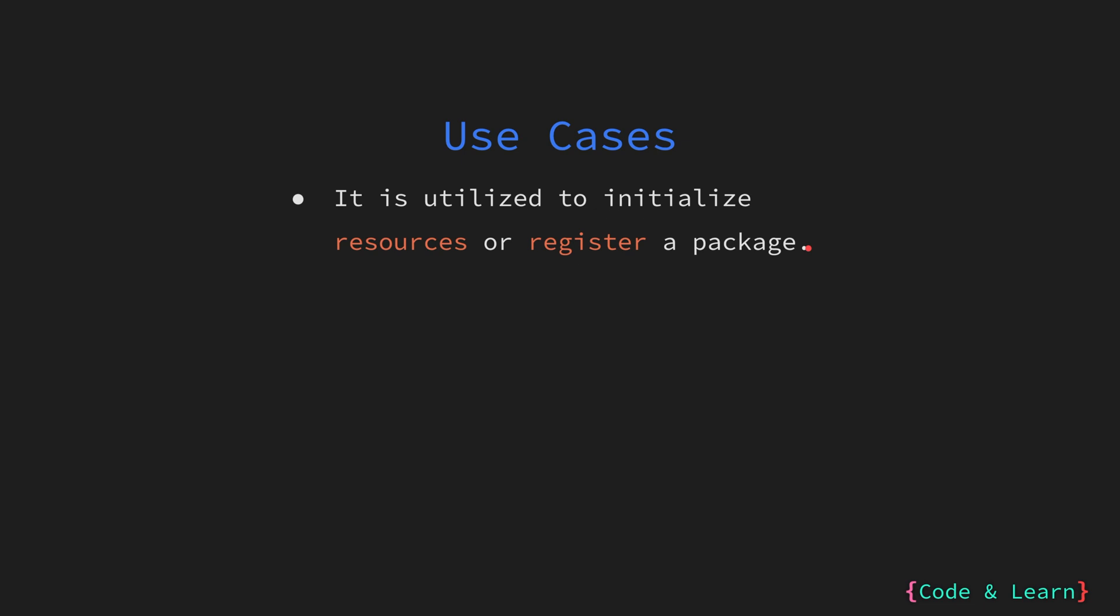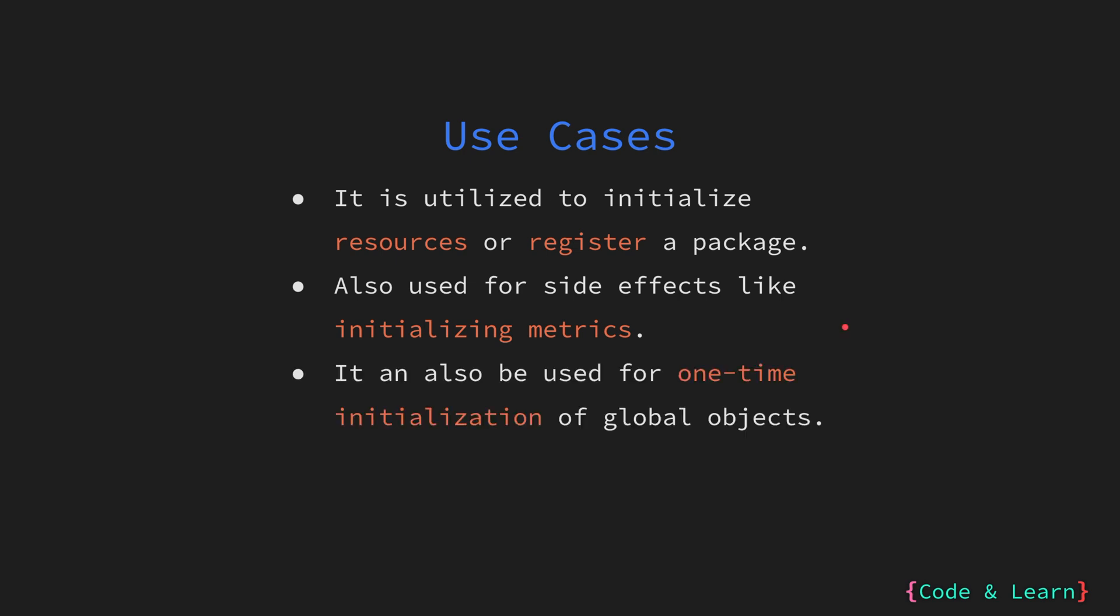Now, let us look at some use cases for init function. The init function is typically utilized to initialize resources such as database connection, caches, or to perform other configuration. It can also be employed to register a package, similar to how you register a database driver. It is also used for side effects. For instance, when a package is imported, initializing of metrics can be done in the init package. In that way, you can track the usage of that package. This is something that you rarely see, but init function can be used for implementing singleton patterns.